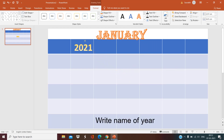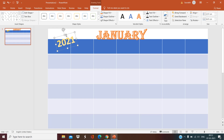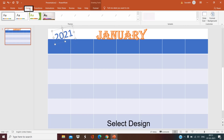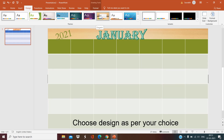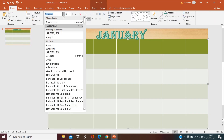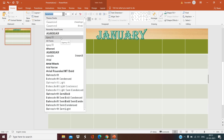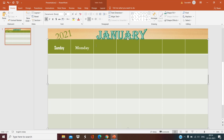Type the year name and select a design as per your choice. Then add the days to the calendar.